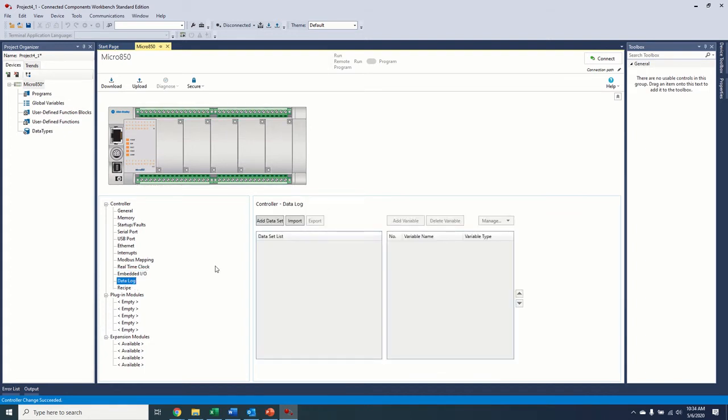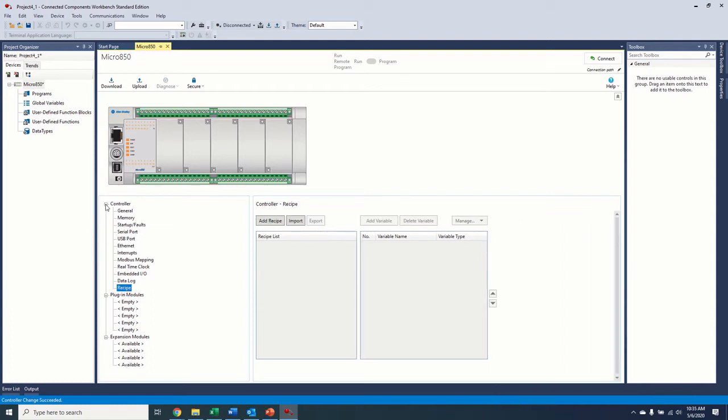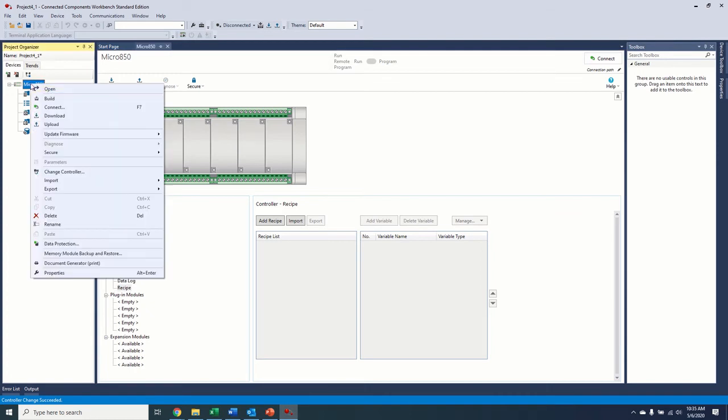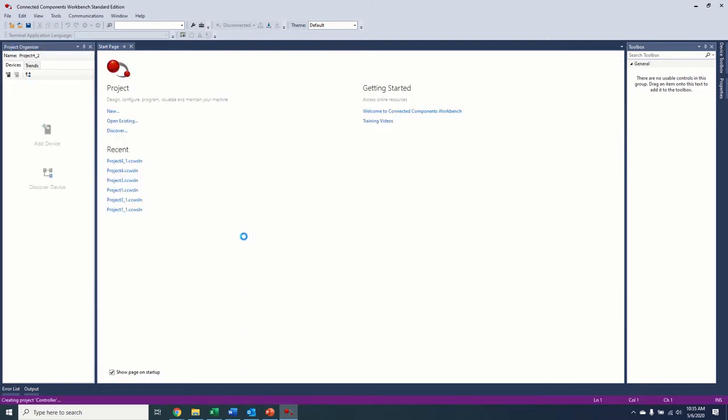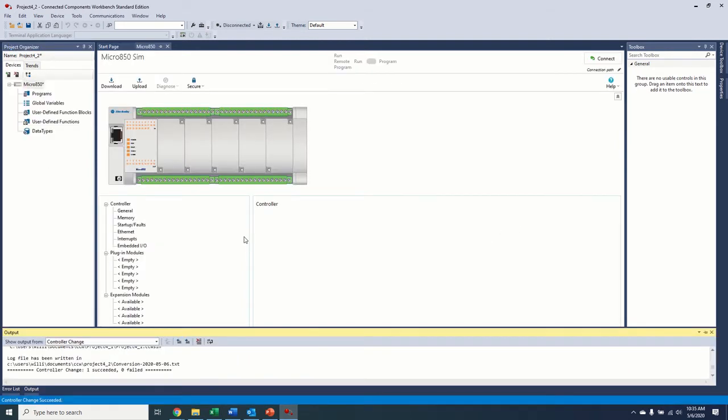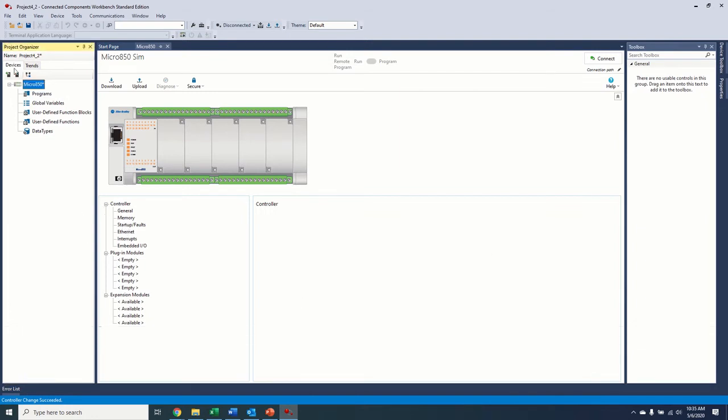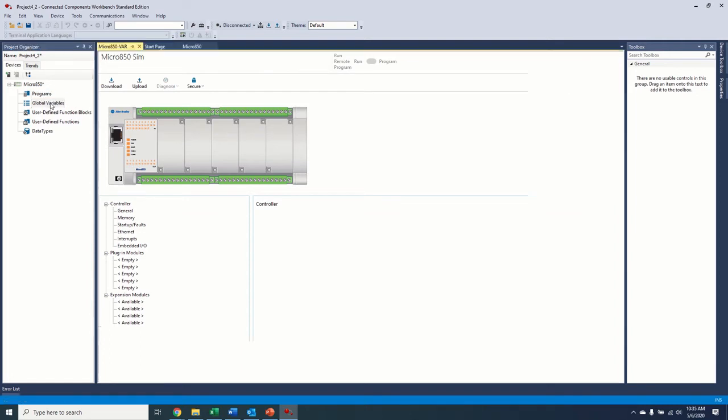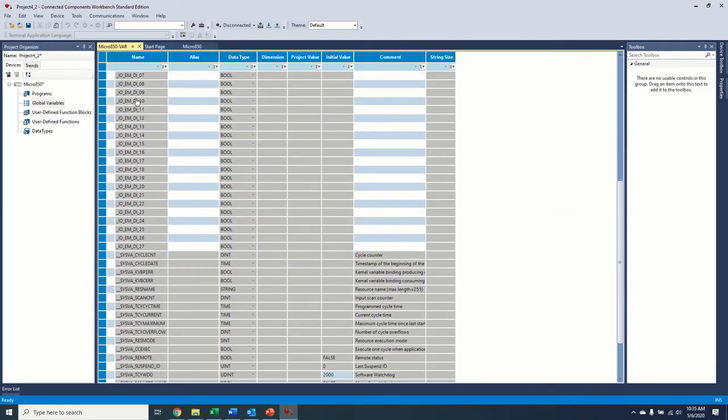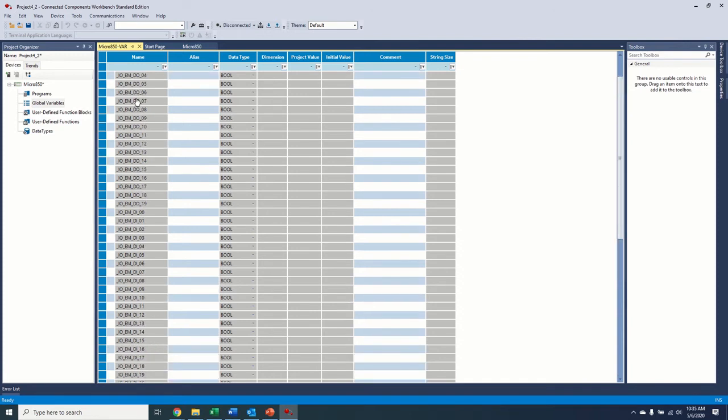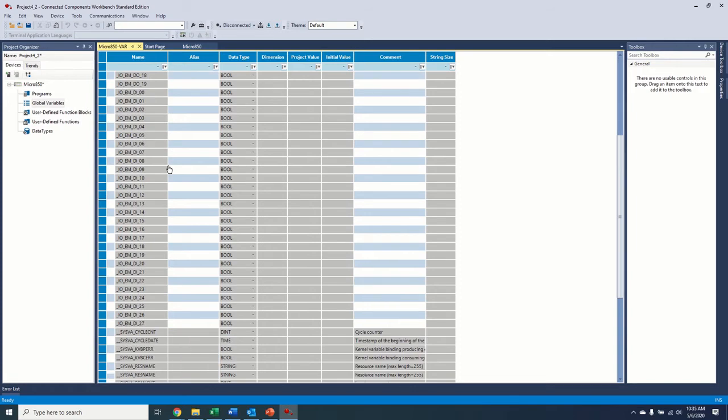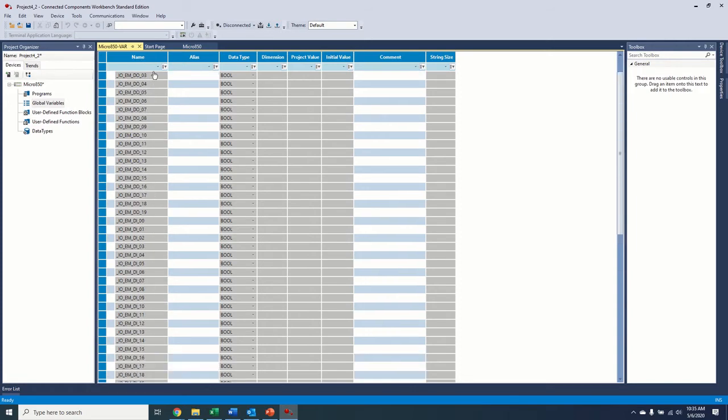For the data log, we will cover the data log and the recipe functions in other videos as well. So that's the layout of our controller. Since we're done, since we're going to go ahead and simulate this, and I don't need these ports right now, I'm going to change my controller back to our sim model so that we can simulate our program once we get to it. Okay, so now we're back to our simulation. So just to cover the left-hand side here, we have our programs. So from here, we can add our programs. We'll get to that in just a second. We have our global variables. So this is sort of like controller tags in 5000. So these are the variables that are available throughout the project, not just in one program. So you can see our embedded I/O is all in here.